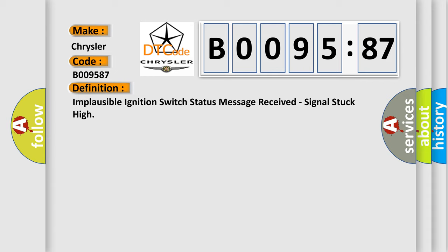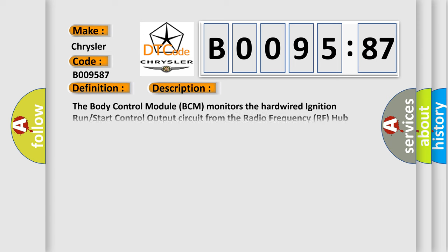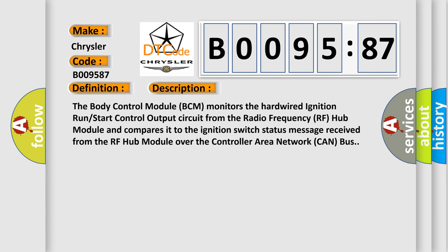And now this is a short description of this DTC code. The body control module BCM monitors the hardwired ignition run start control output circuit from the radio frequency RF hub module and compares it to the ignition switch status message received from the RF hub module over the controller area network CAN bus.